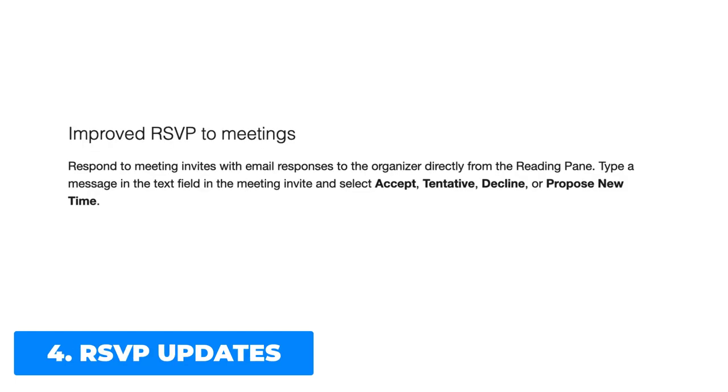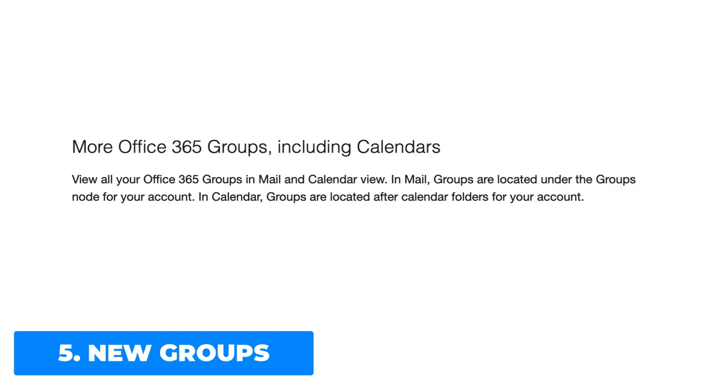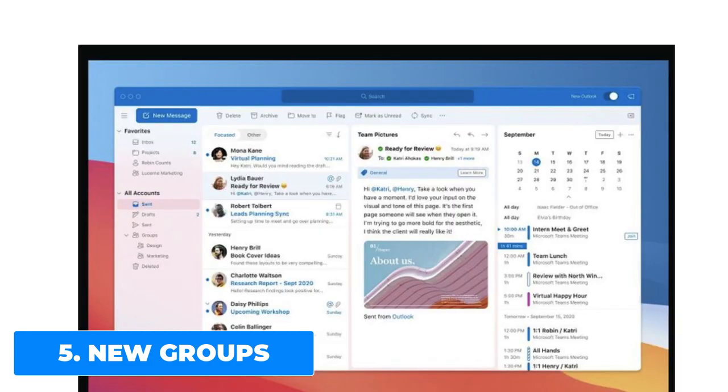There is an improved RSVP for meetings so you can respond to meeting invites directly from the reading pane, which makes it easier to accept, put tentative, decline, or propose a new time. You can also access more Office 365 groups including calendars. You can view all of your Office 365 groups in mail and calendar view. In mail, groups are located under the groups node for your account. In calendar, groups are located after calendar folders for your account.